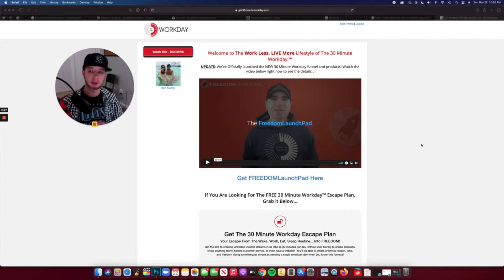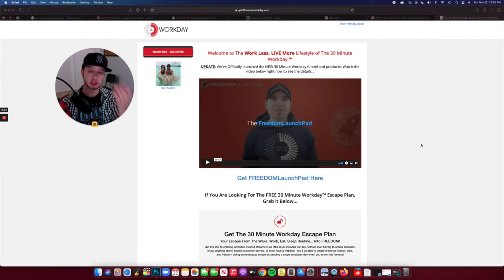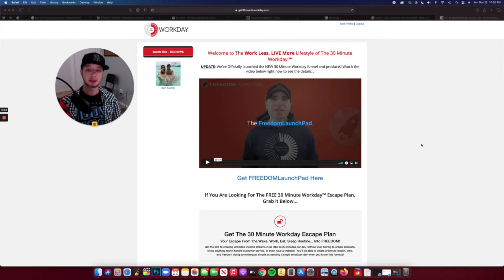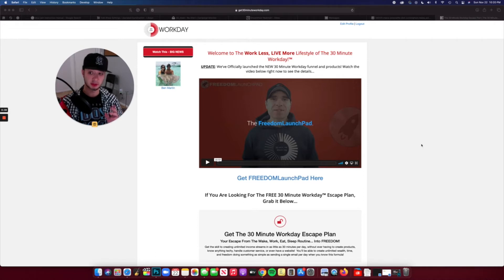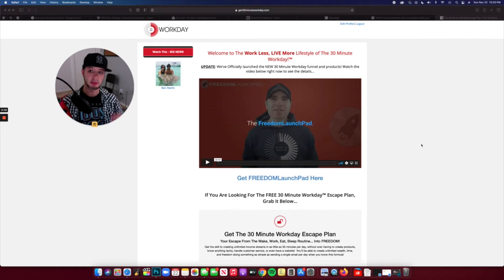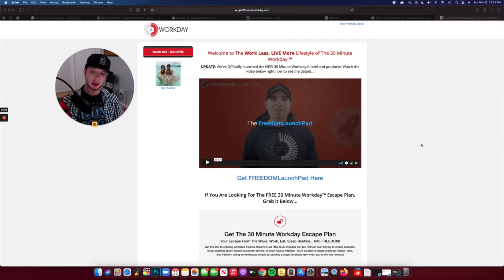If you've been following my playlist regarding 30 Minute Workday, then you know that this has been coming for a little while now. Essentially, 30 Minute Workday for those who are new and seeing this video for the first time, it's a business-in-a-box platform. It uses the affiliate marketing model.